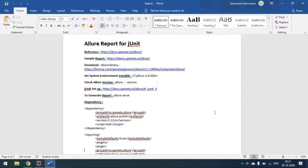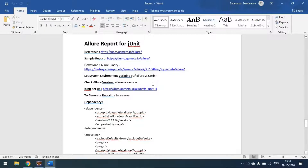Today we'll see how to incorporate the Allure report into JUnit projects. This is a reference page with a sample report. Before moving to Allure, make sure you have downloaded the Allure binary, installed it, and set up the environment variable. Once you verify the Allure version is coming correctly, you can proceed to the next setup in Eclipse or any IDE.